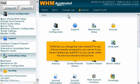WHM lets you change the main shared IP to any of those currently assigned to your server. If you haven't added any extra IPs to your server, watch the previous tutorial to find out how.